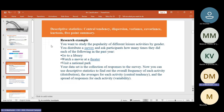We'll start with some research example to understand what we are going to discuss and learn. For example, study the popularity of different leisure activities — going to library, watching a movie, visiting national parks, for male or female. We need to do a survey — distribute a survey and ask participants how many times they did each of the following in the past year. Your data set is a collection of responses or observations from the survey.